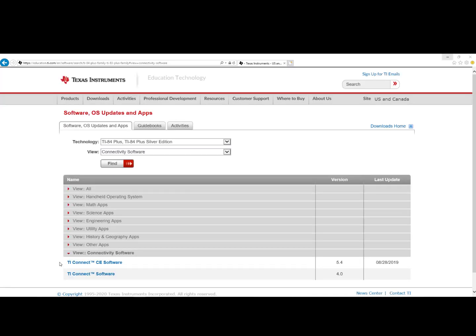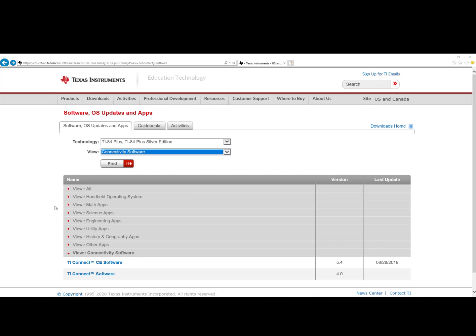Download TI-Connect CE Software if you have the TI-84 Plus CE. Use TI-Connect Software for all TI-83 Plus and TI-84 Plus graphing calculators. Once you've downloaded either TI-Connect CE for the 84 Plus CE model or TI-Connect for the TI-84 Plus model,